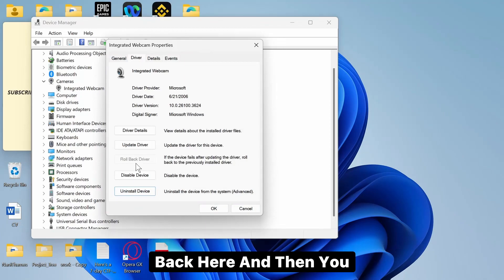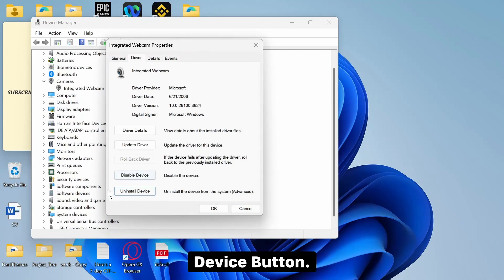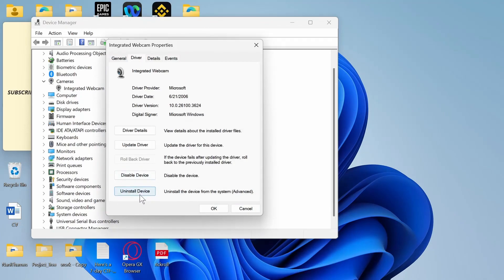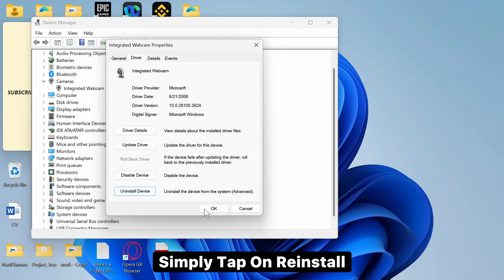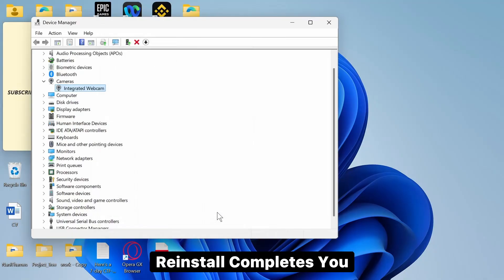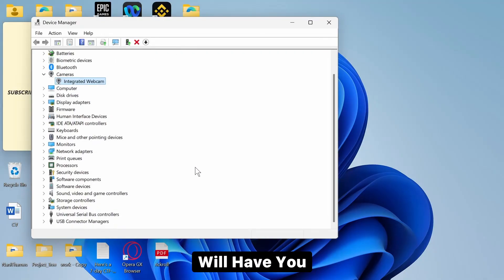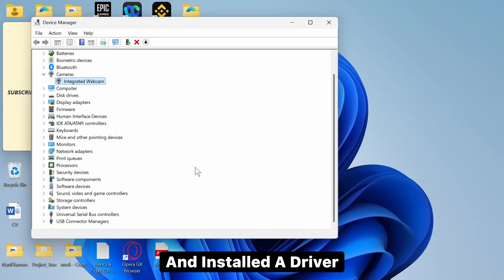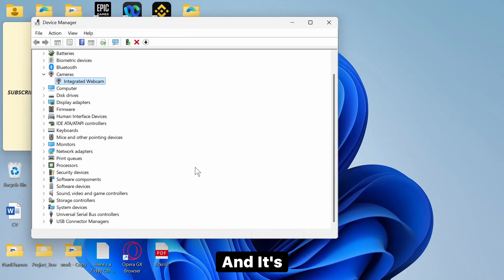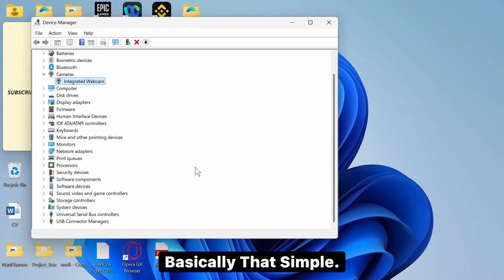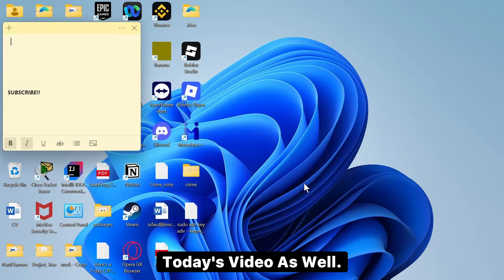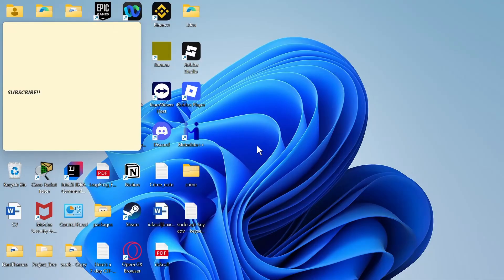After you do that, come back here and then you will see the Reinstall Device button. Simply tap on Reinstall Device and after the reinstall completes, you will have uninstalled and installed a driver. And it's basically that simple and that's all for today's video as well.